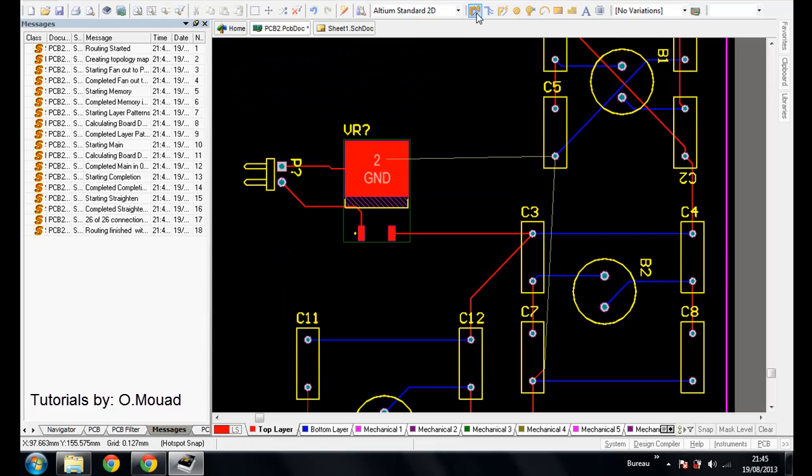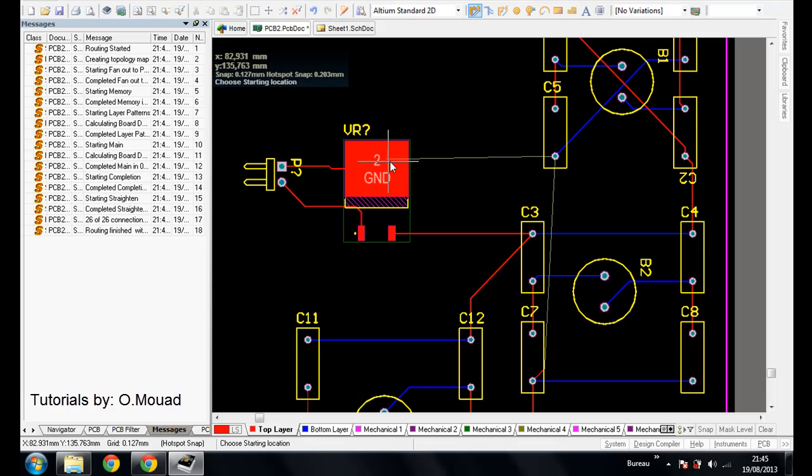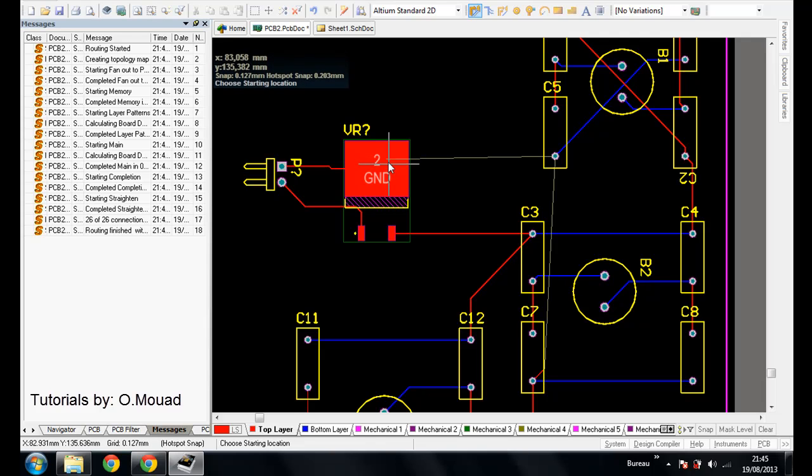So you can go here, Interactive Route Connection. You click here, you go until you see the circle.